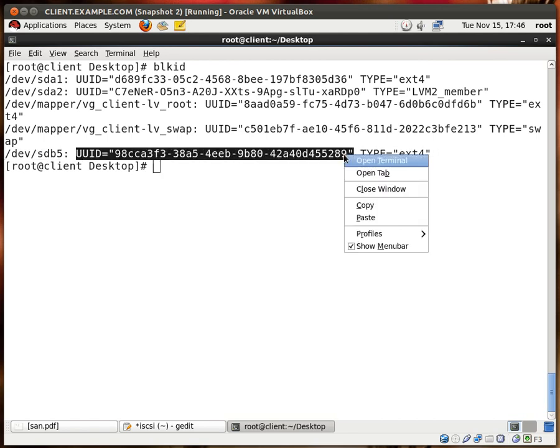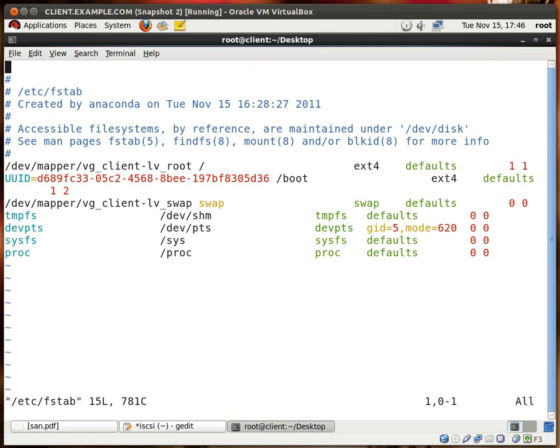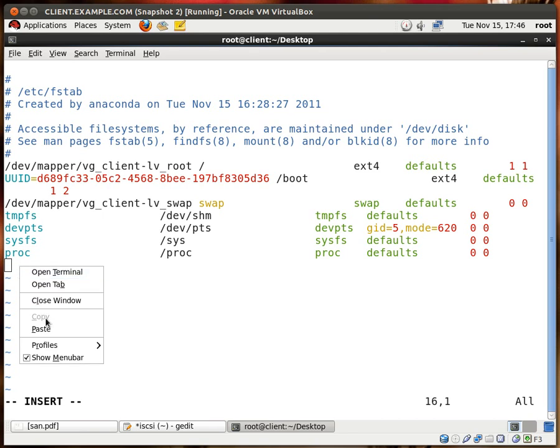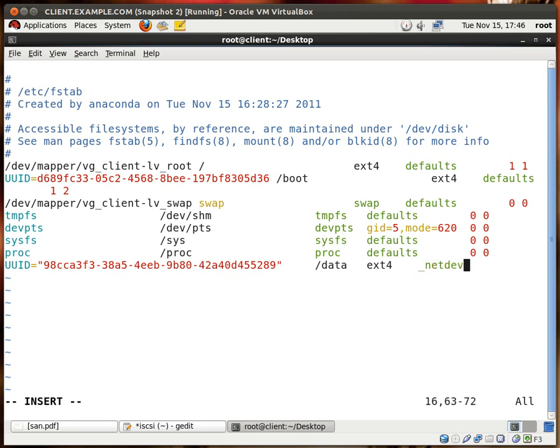And I'm going to edit the fstab file. I'm going to paste, and right here I say that it's mounted to data, it is an extended 4 file system. And now this is very important, I'm going to put down netdev instead of defaults, because this is telling the system to mount the data and the LUN only after networking has been set up, because it doesn't make sense to try to mount the LUN when your networking is not up.